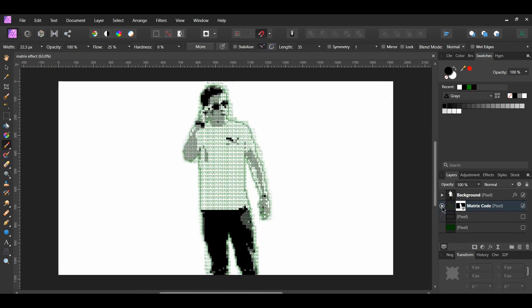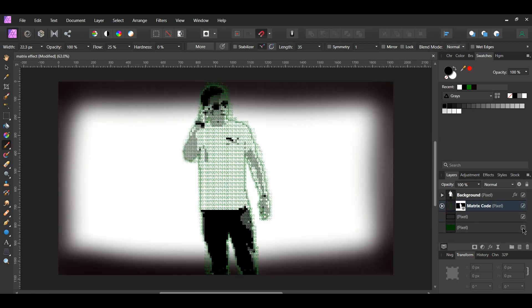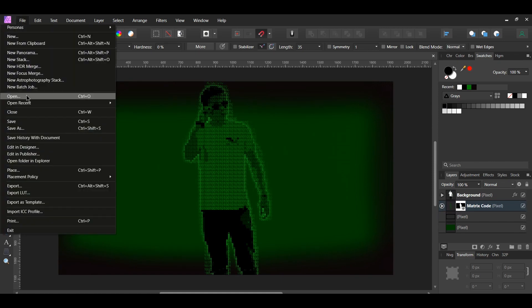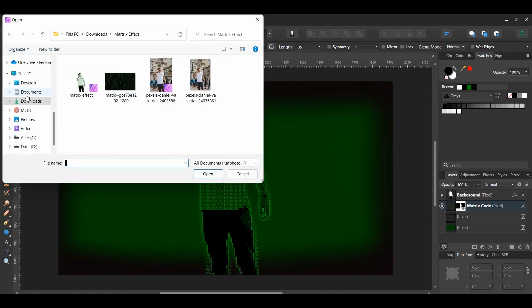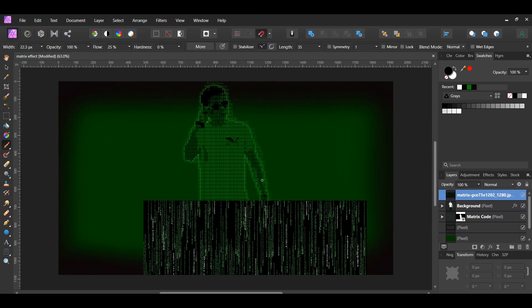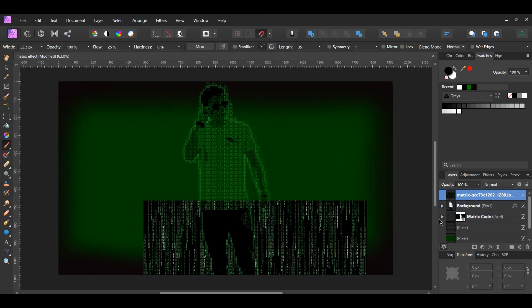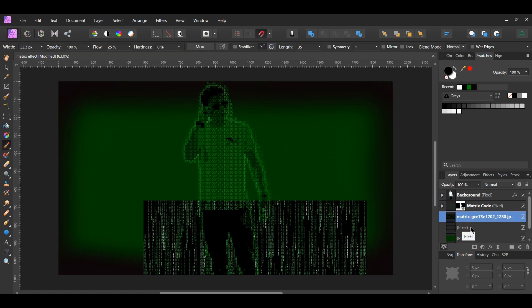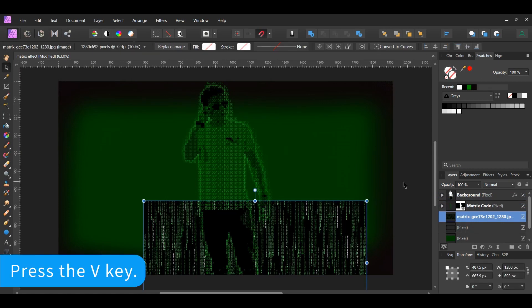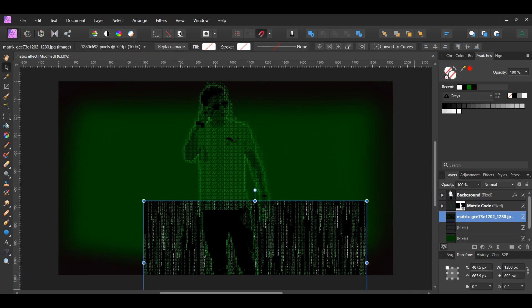In the Layers panel, turn the two color-filled pixel layers back on. Go to File Open and drag the image of the Matrix Code onto the document. Place this layer between the Matrix Code layer and the second pixel layer we added in the Layers panel. Grab the Move tool and resize the image the way you see it on the screen.